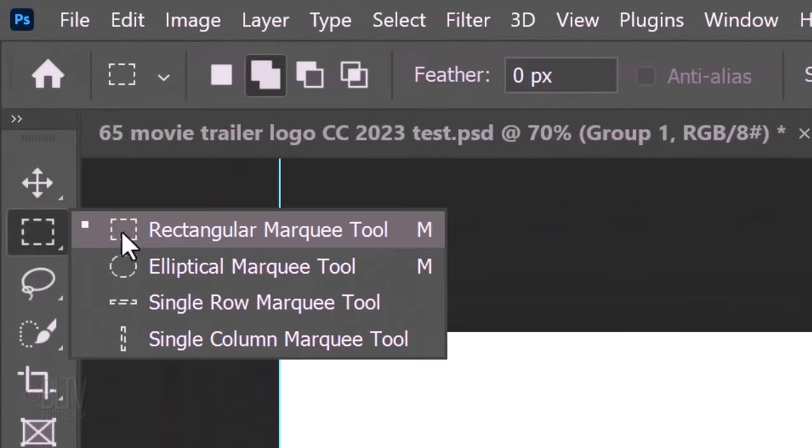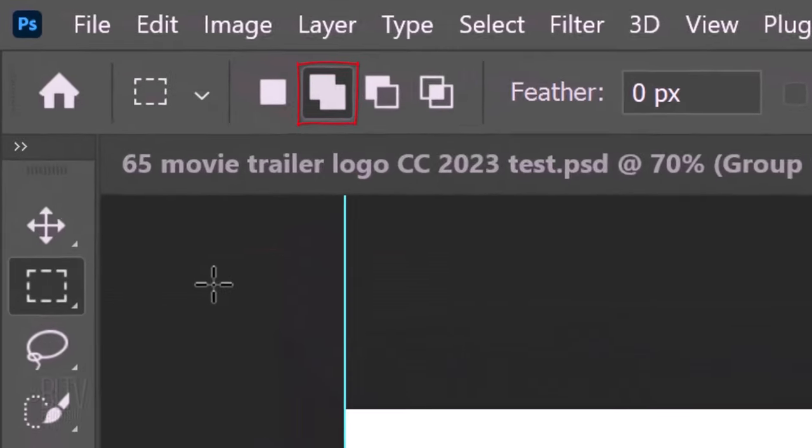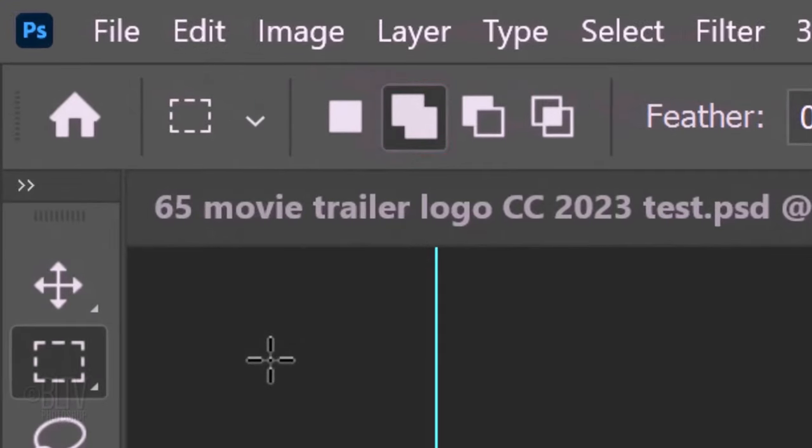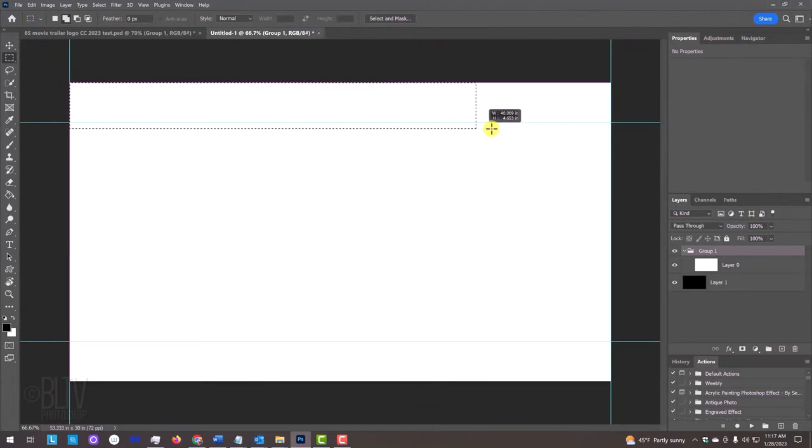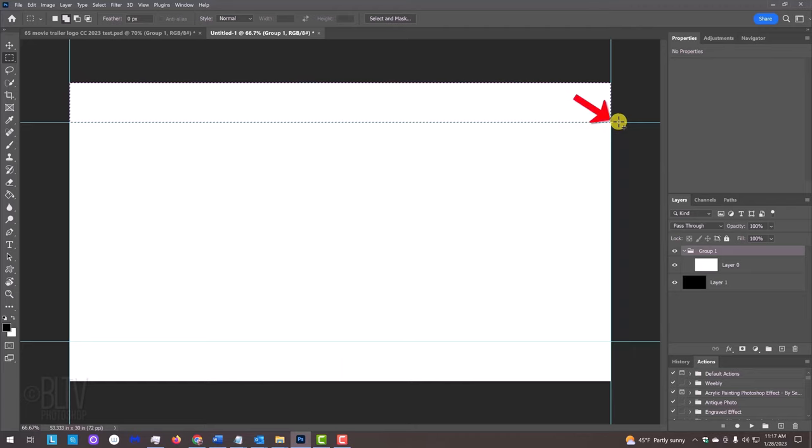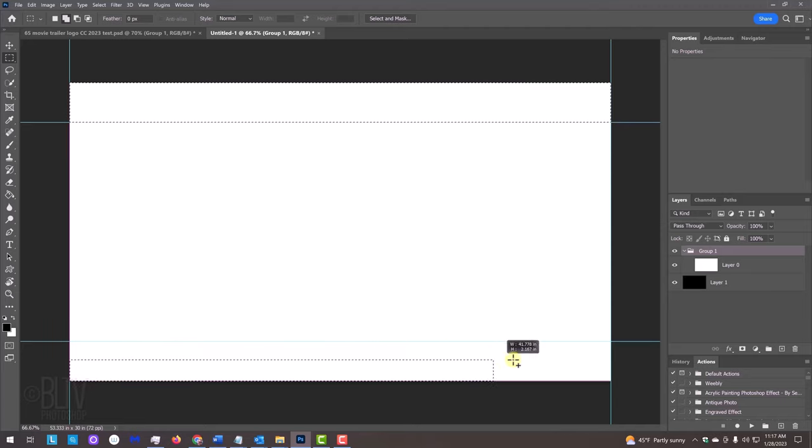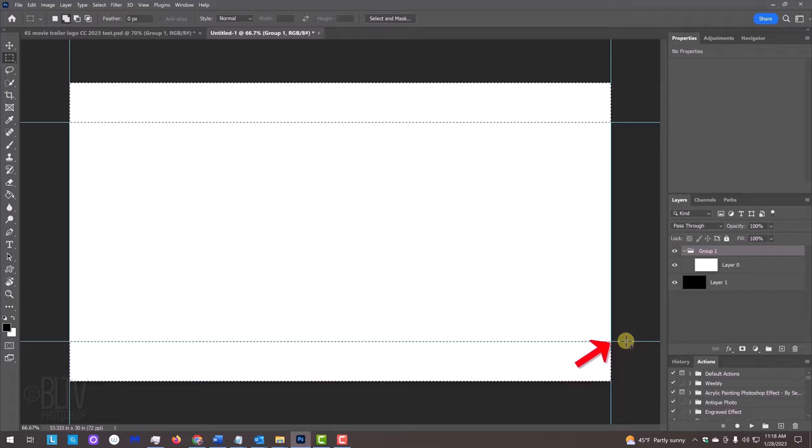Open your Rectangular Marquee Tool and make sure the Add Selection icon is active. This allows us to add selections as we make them. From the top left corner, drag across the rectangular selection to the bottom right corner of the upper guideline. It'll snap in place because we have Snap checked. Drag another selection from the bottom to the top right corner of the lower guideline.